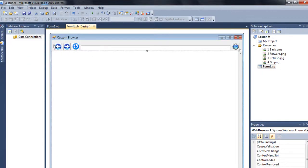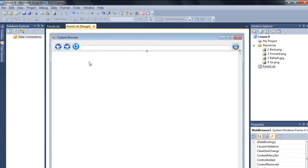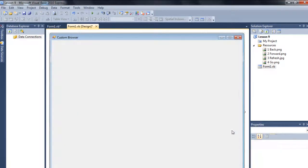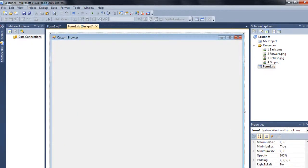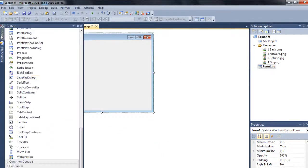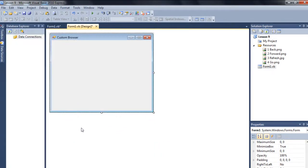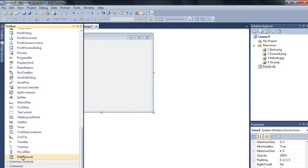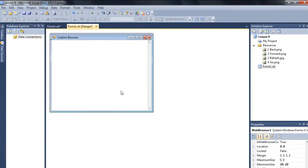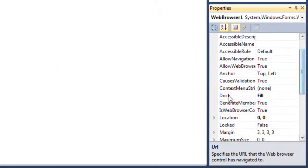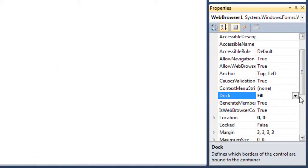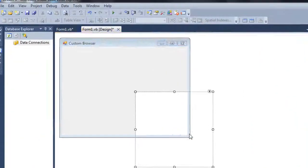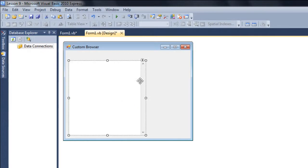So in this way you have to work with the web browser. And also, actually, you can also use web browser in a different way. Let me just give you an example, just delete this. For example, let me just drag one web browser here. It's already docked, so go up to the dock and make it none so you can see the web browser.